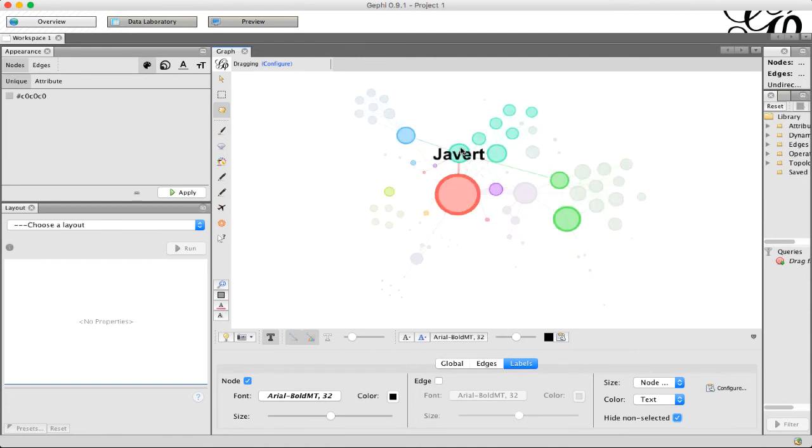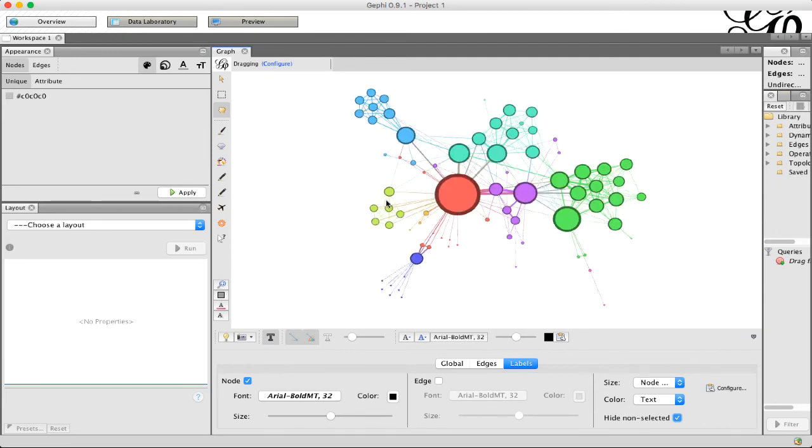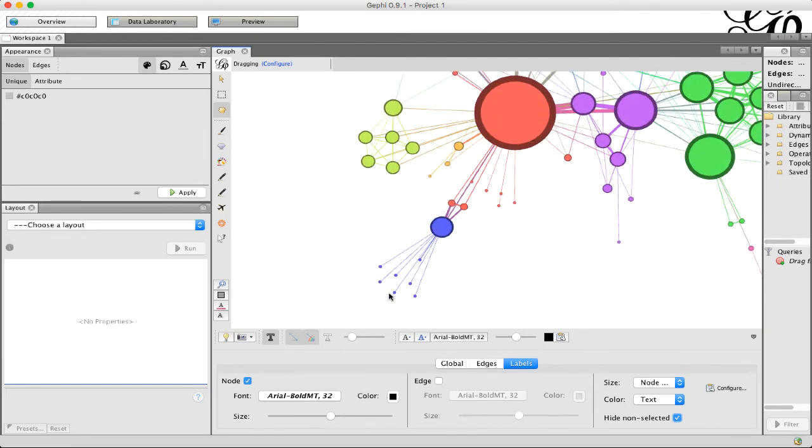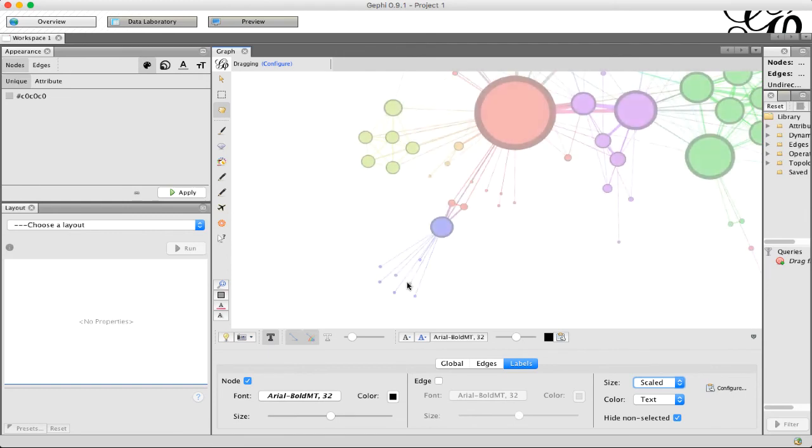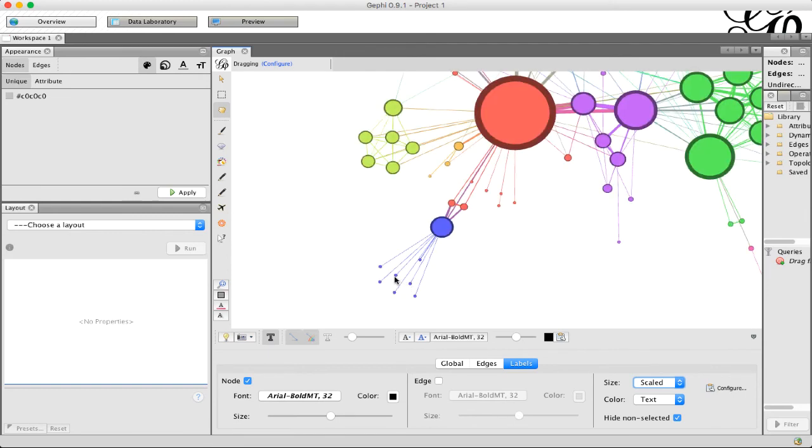Here it's still scaled relative to the node size, which makes these little ones kind of hard to read because the text is really small. So if you do that, you may want to put it back to scaled or fixed and so you get kind of the standard size.